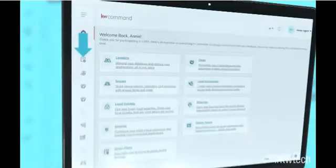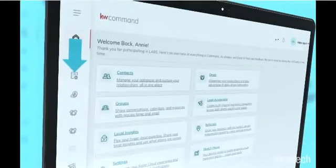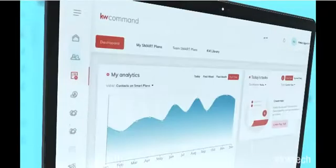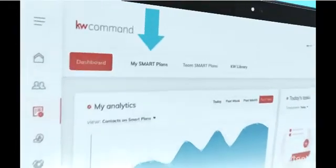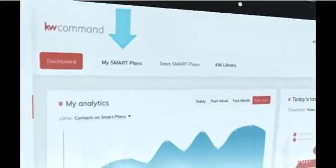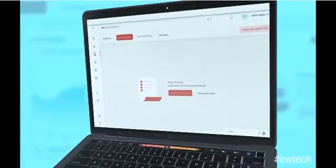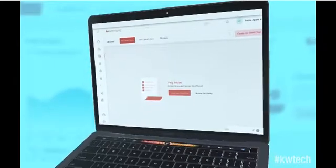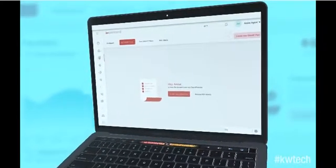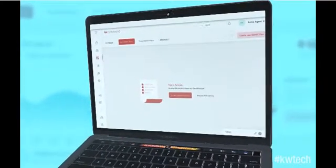To get started with smart plans, click the smart plans icon. Next, click my smart plans. When you first open the page, it'll be blank and ready for you to select or create a smart plan.